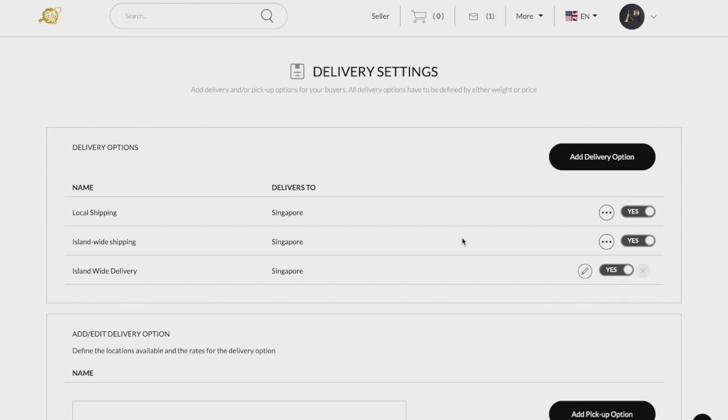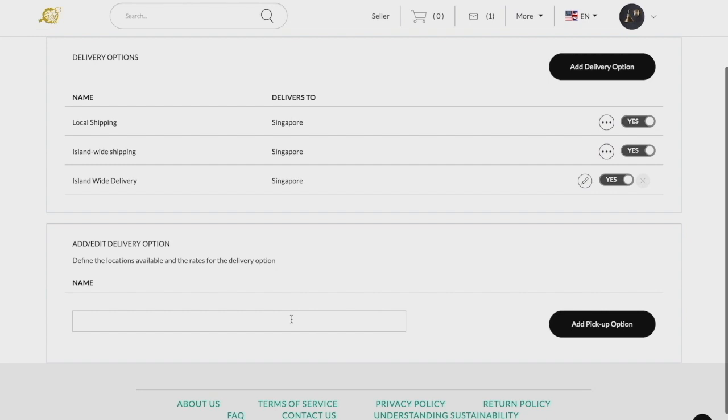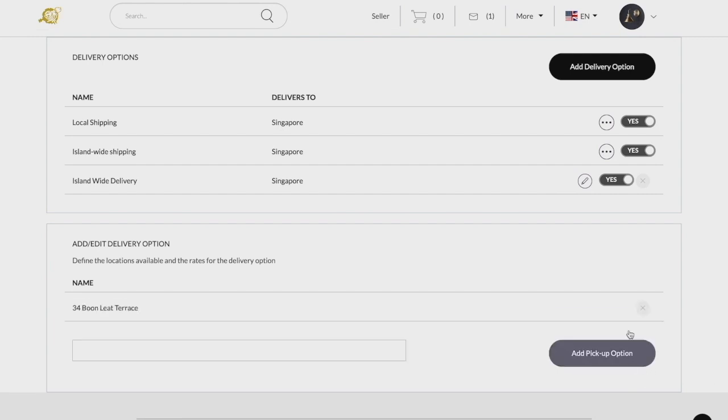Apart from adding courier services, you can alternatively add a pickup option at the bottom of the page instead. Type in the full address and click add pickup option and the pickup option will be saved.